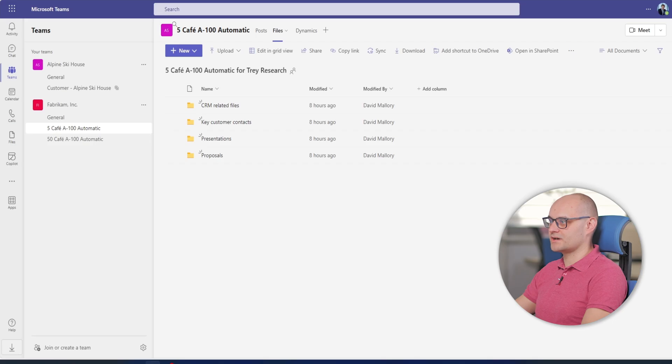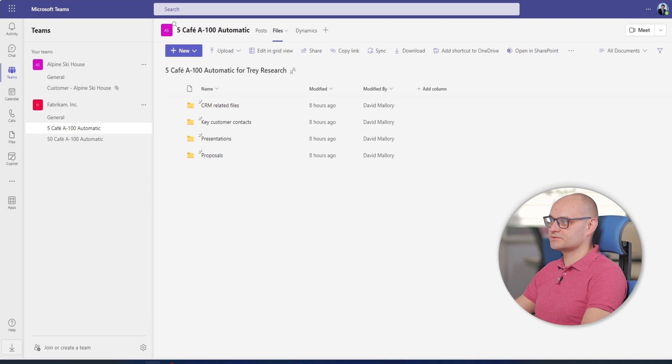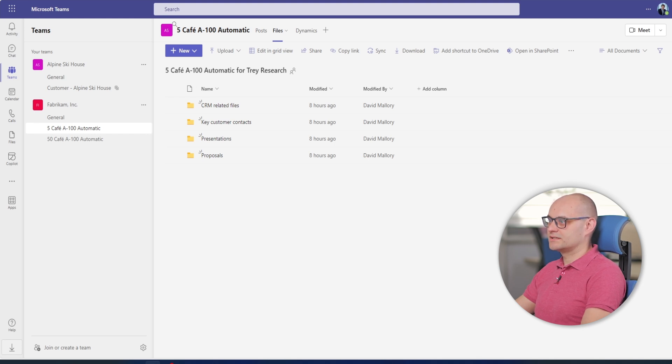The data syncing means David spends less time switching between collaboration apps and his CRM to duplicate information and can ensure that he and his colleagues are always up to date with the latest details of the deal.